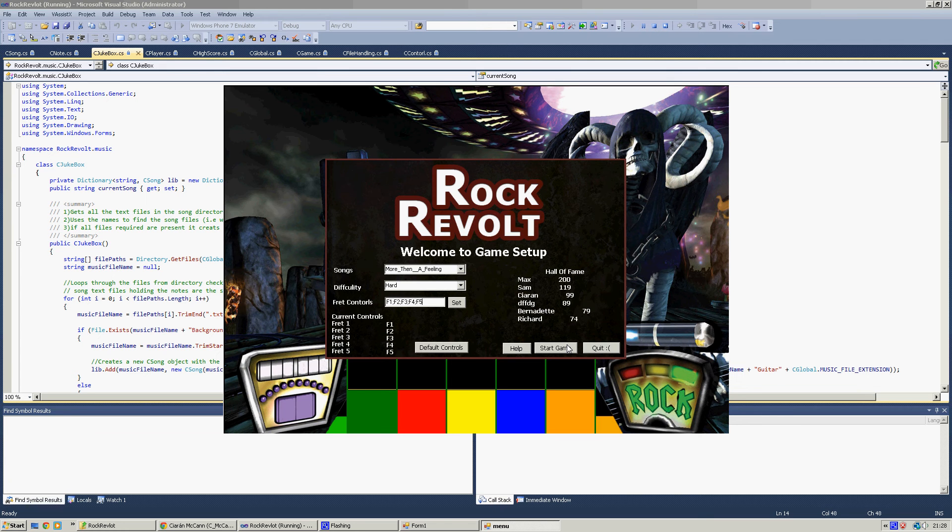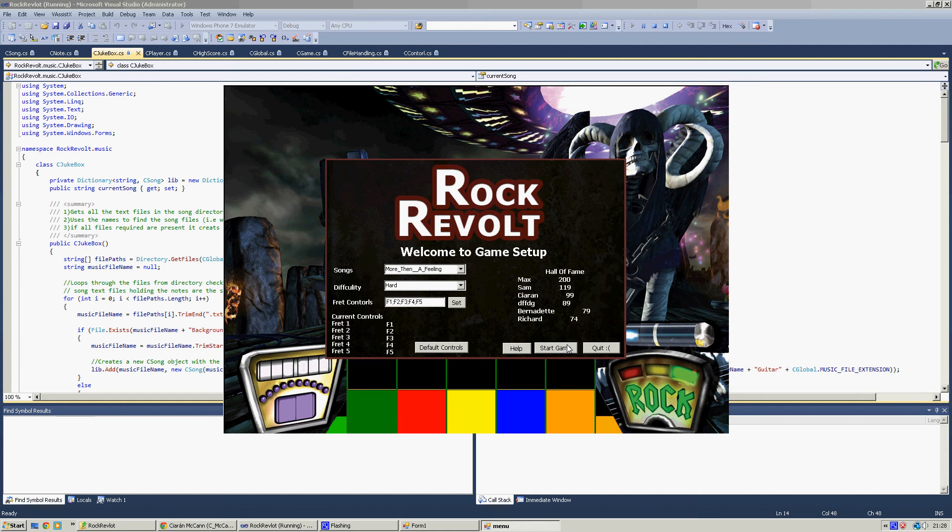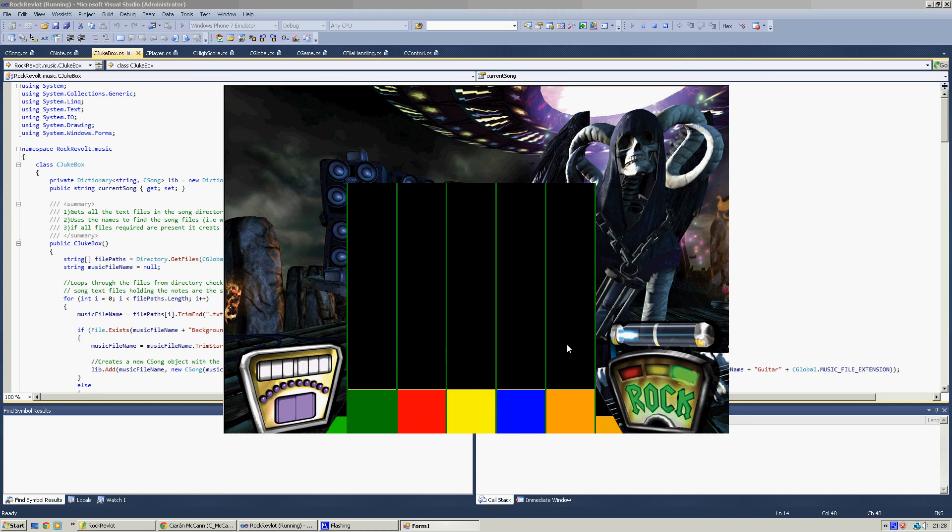But again, this was a first year project, so first sort of proper game I did. So it's not that good. Anyway, so here we go.